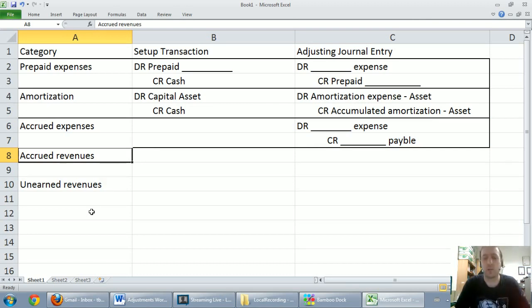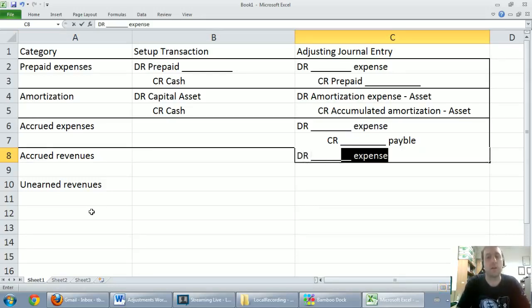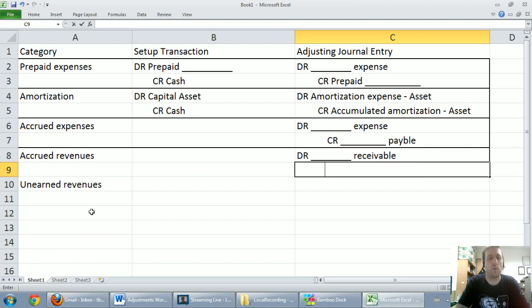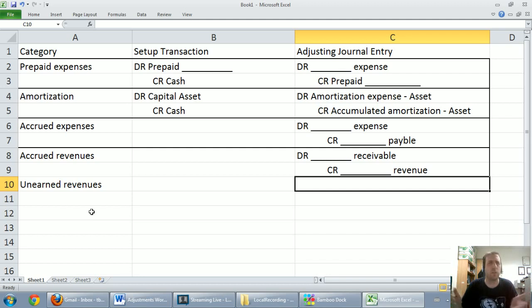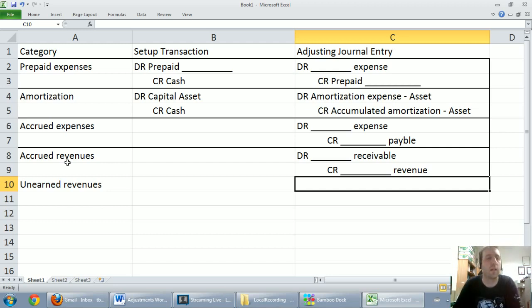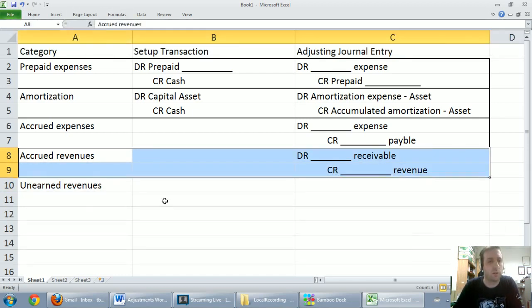Accrued revenues are kind of the flip side of accrued expenses — revenues that have built up over time but the money hasn't changed hands yet. Accrued revenues always result in some sort of receivable, often accounts receivable, and always create some sort of revenue. In our example, it was consulting or contract revenue where we had earned money but hadn't been paid yet. Debit a receivable, credit a revenue — always for accrued revenues.